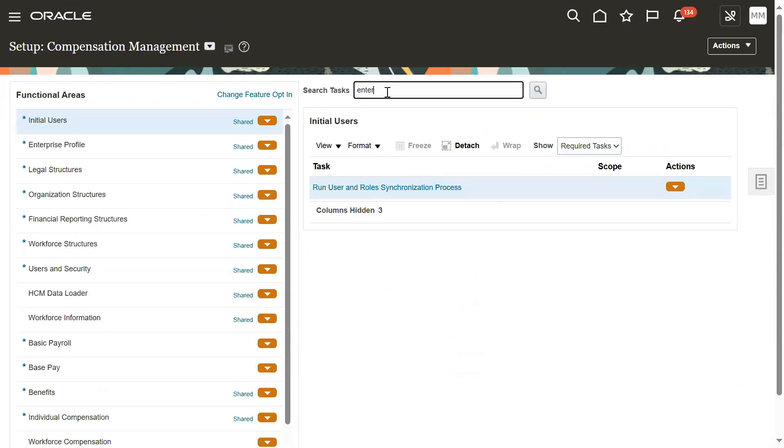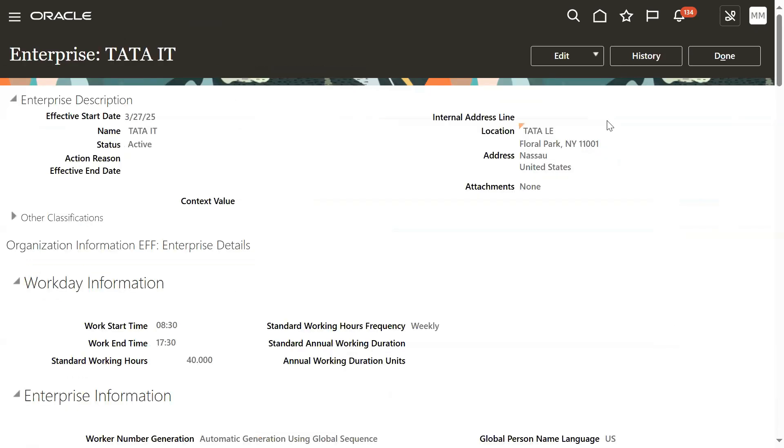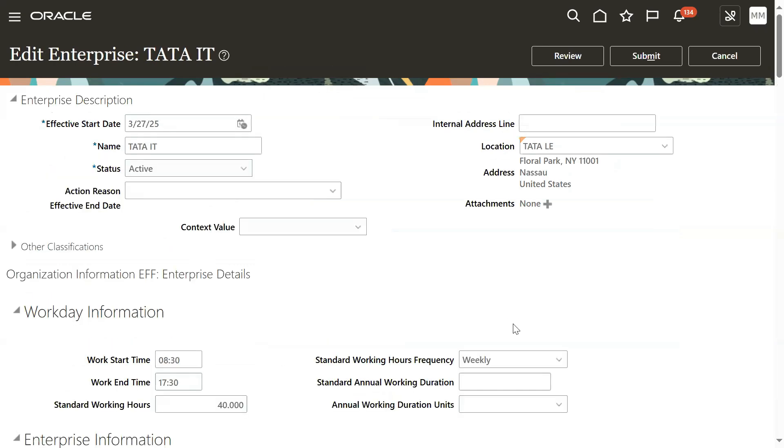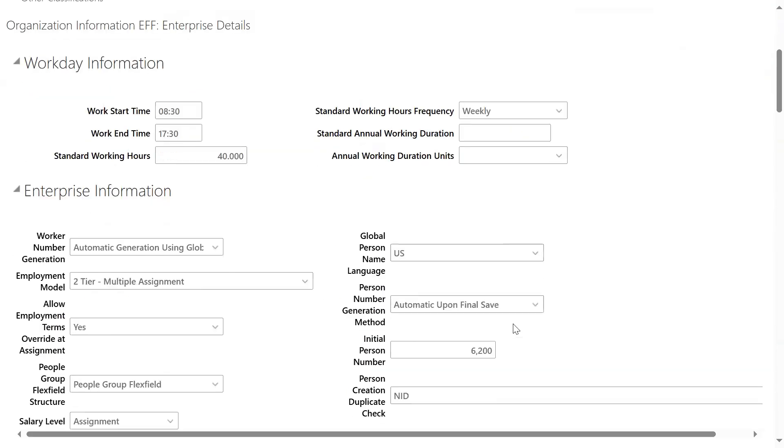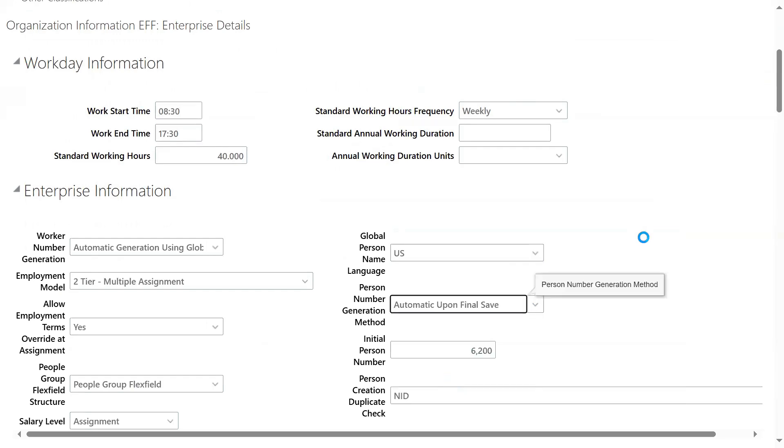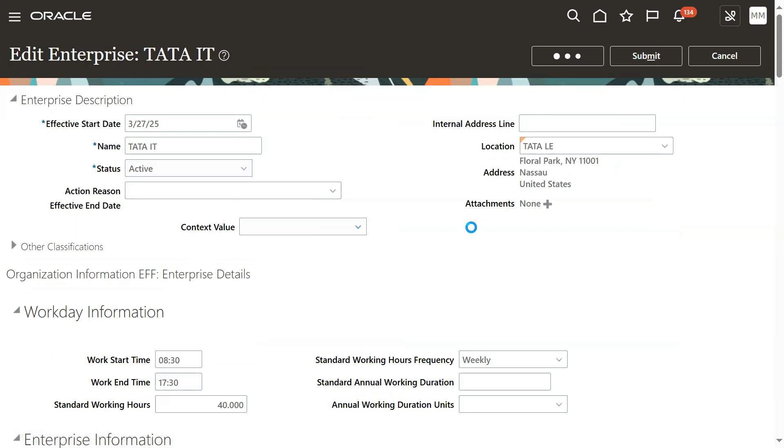Go to the task here: Enterprise HCM Information. Change person number generation method from automatic to manual, then click the review button.